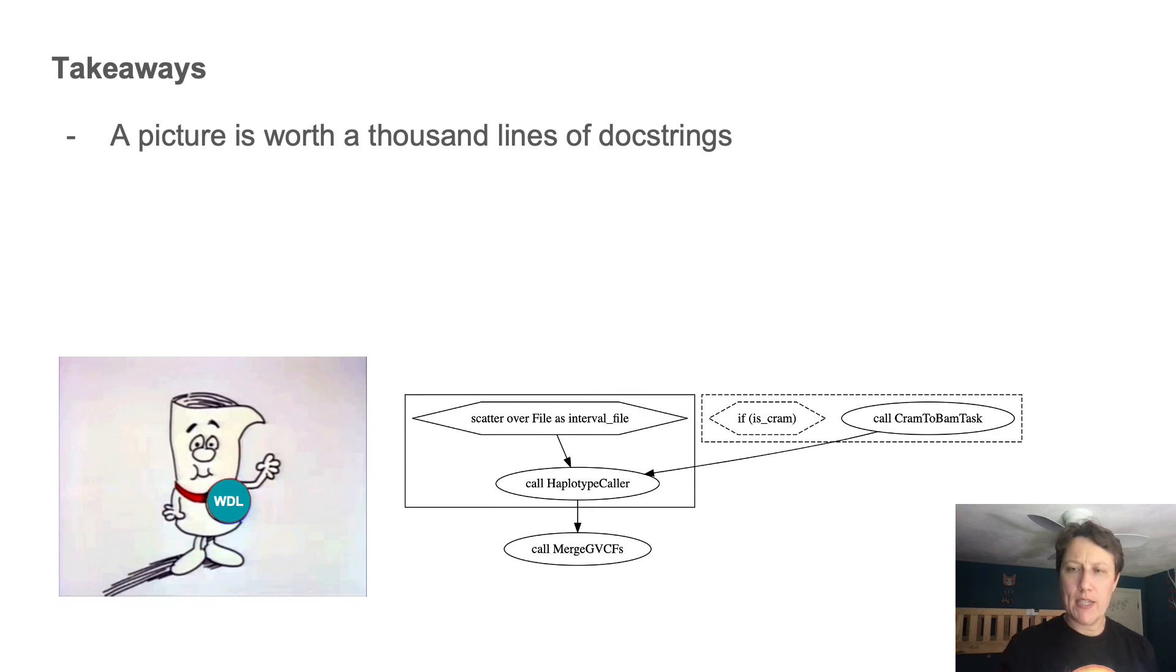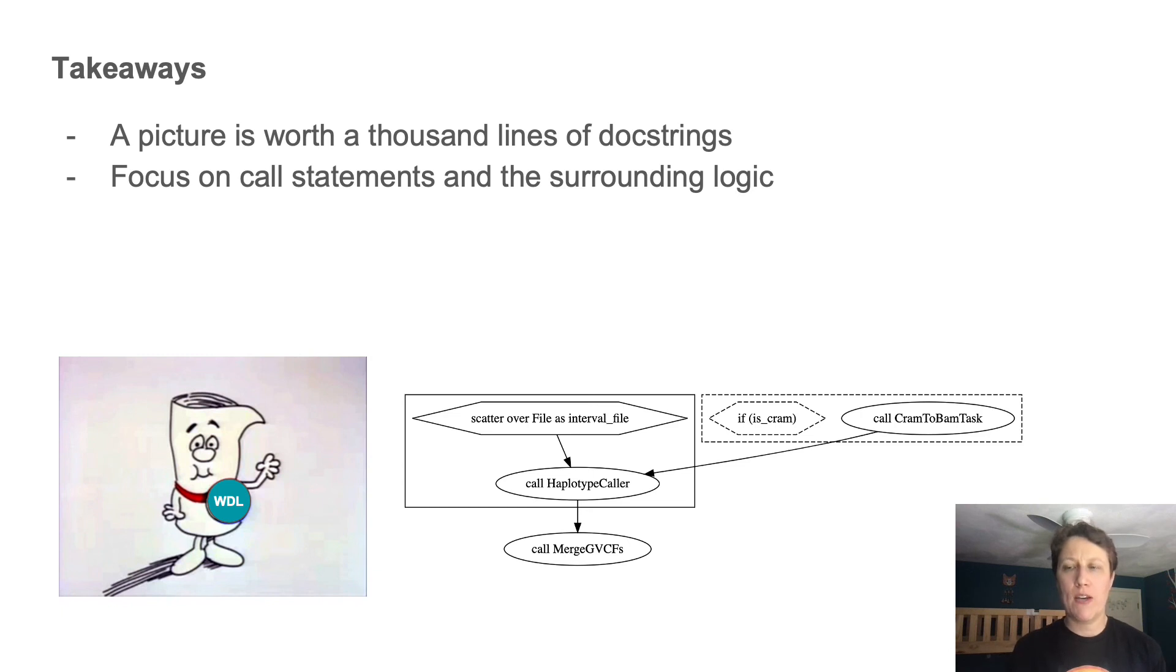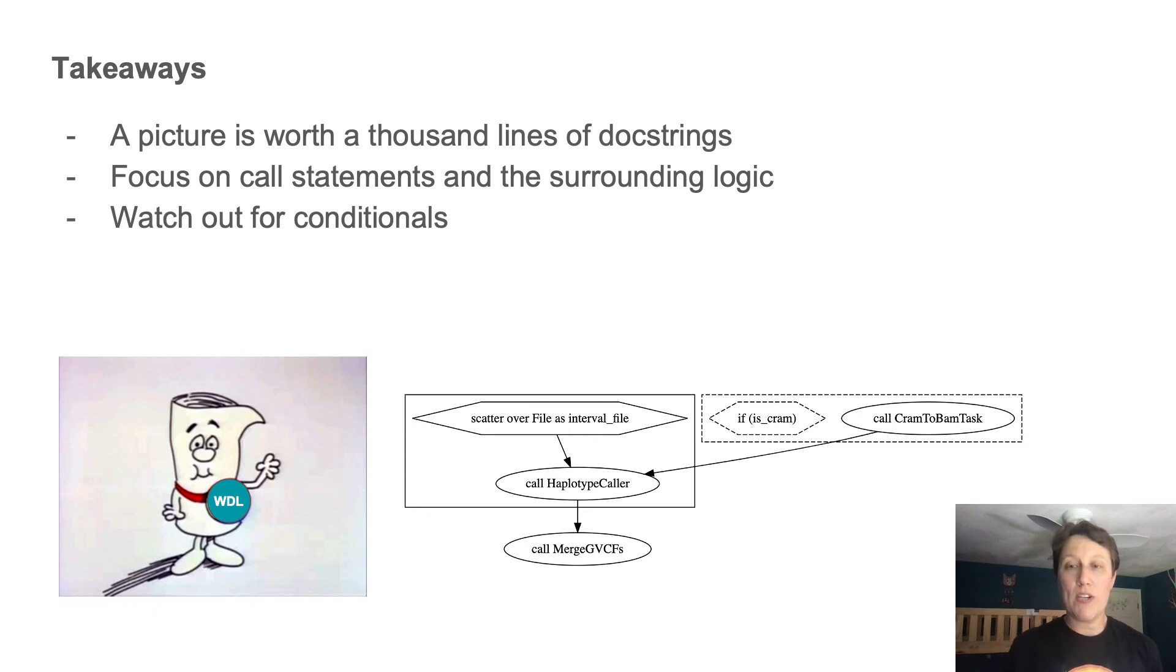When you're connecting the code to the picture, focus on call statements and the surrounding logic first. Ignore everything else up until the moment where you can't ignore it anymore.